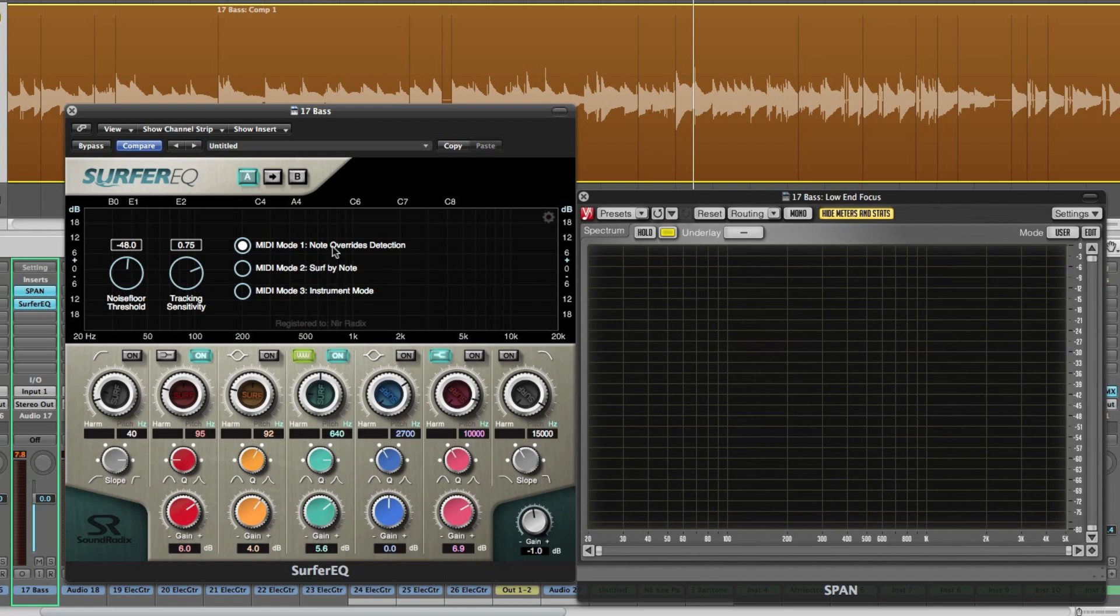And the three modes of MIDI control. The first MIDI mode is note override detection. When you play a MIDI note it simply overrides Surfer EQ's detected frequency.